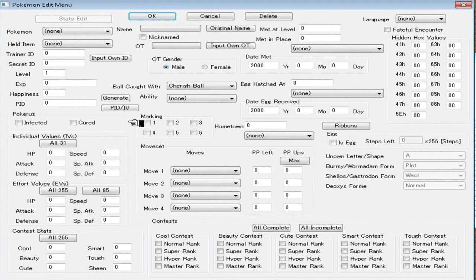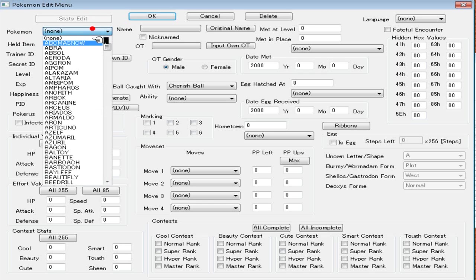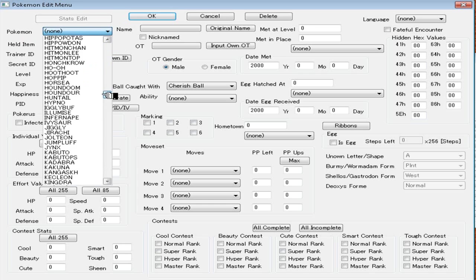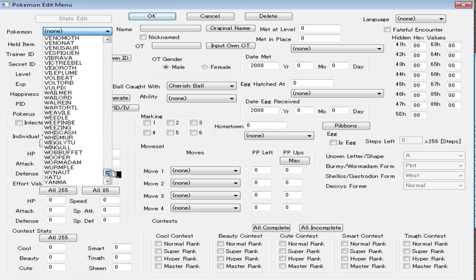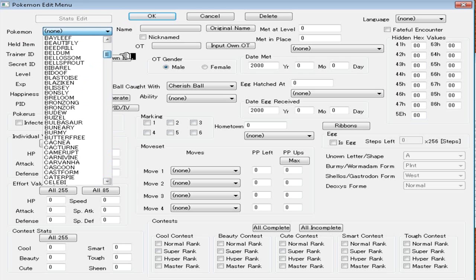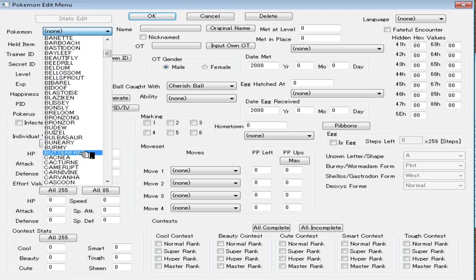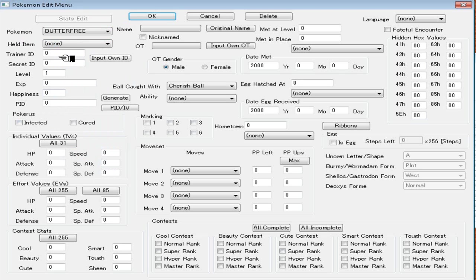Then it's going to bring up this big page. This can be pretty intimidating if it's your first time seeing this or first time using it. For me, I messed up a lot when I first started doing this, but I'm pretty good at it now. If I want to make a Pokémon, I'm just going to go over here to the Pokémon thing and it's going to bring up this big long list of all the Pokémon in the game. I'm just going to use a random one. Let's just use Butterfree, for example.